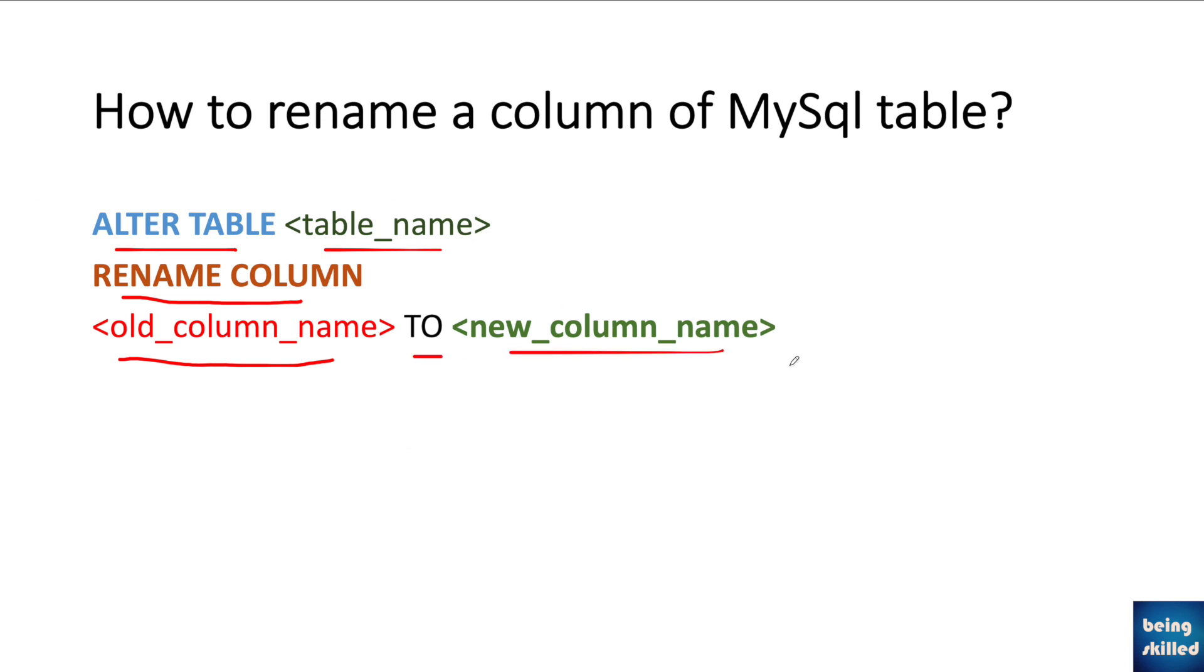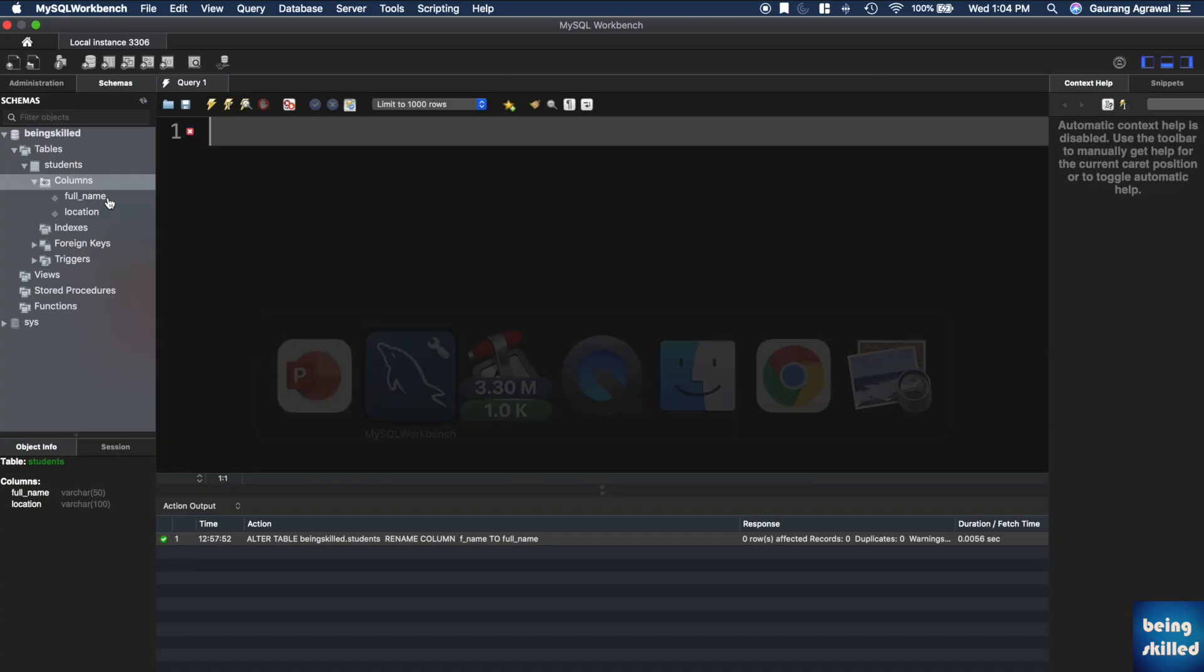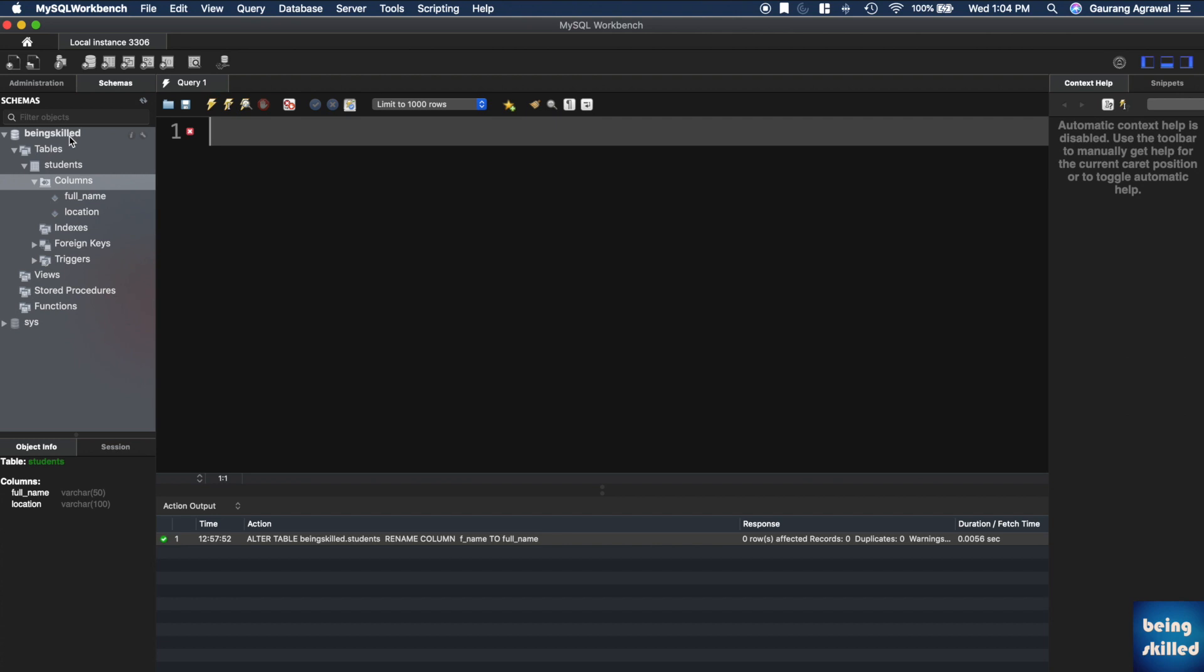Now we will go to the MySQL Workbench to execute this SQL statement. Here we are inside the MySQL Workbench where we can see the database name is being_skilled.